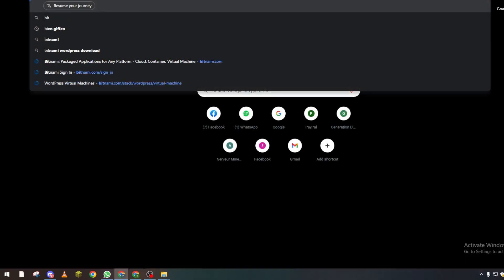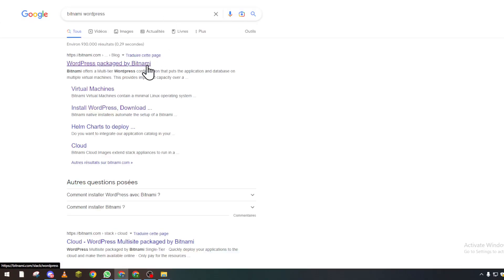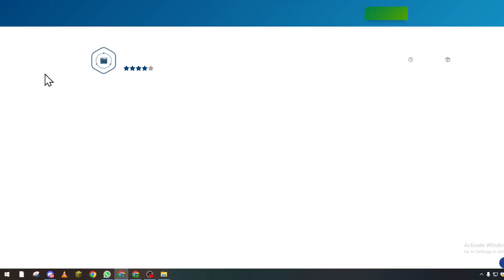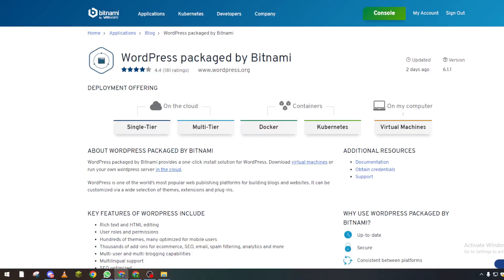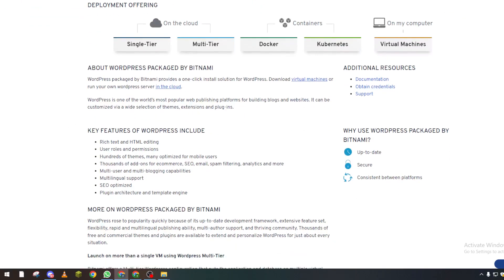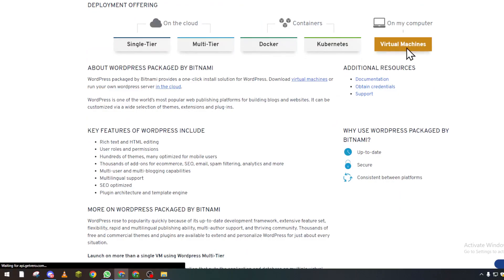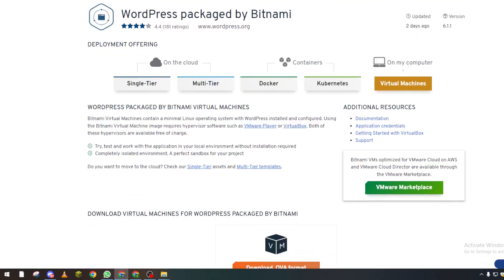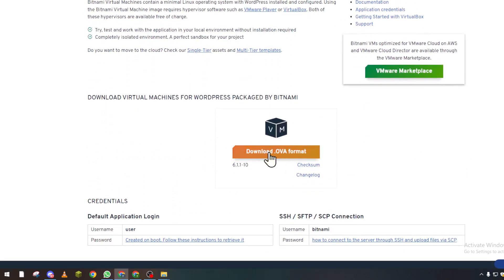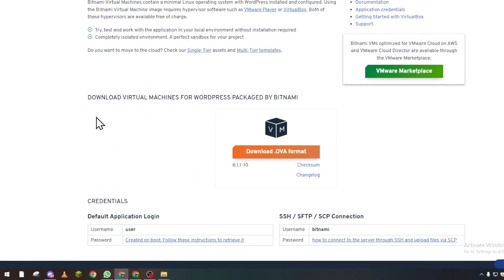Bitnami WordPress. You click on this one, log into your account, and then go way down and choose virtual machines and download it from here. After you do so, you have to click next, next, next, and...